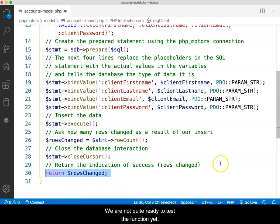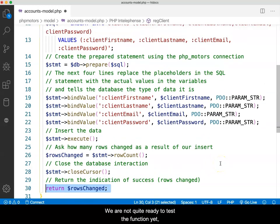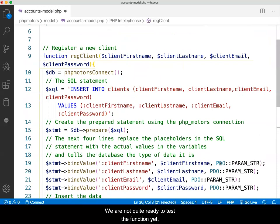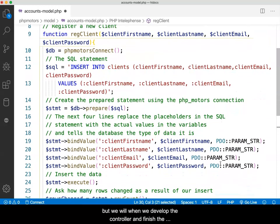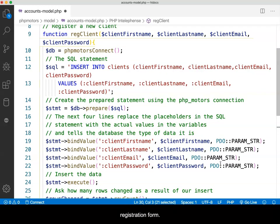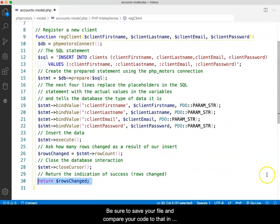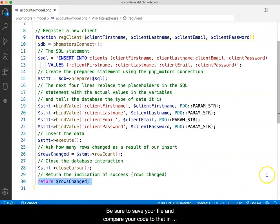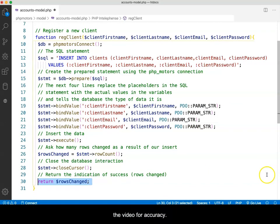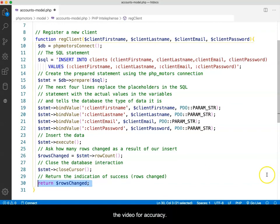We are not quite ready to test the function yet, but we will when we develop the controller and finish the registration form. Be sure to save your file and compare your code to that in the video for accuracy.